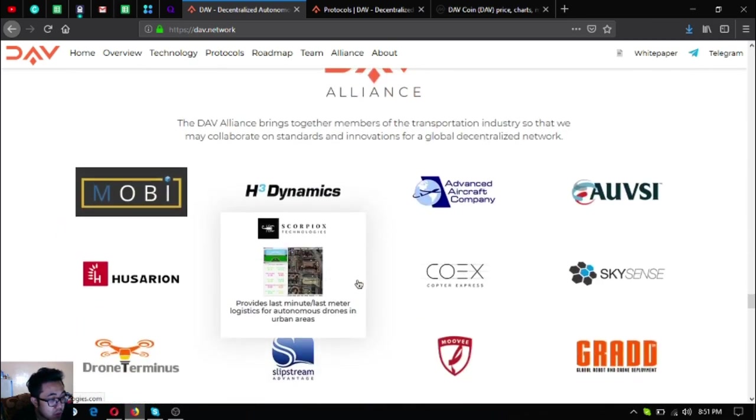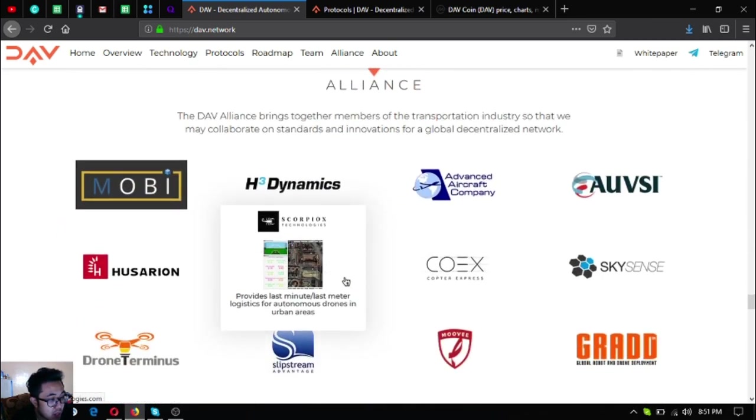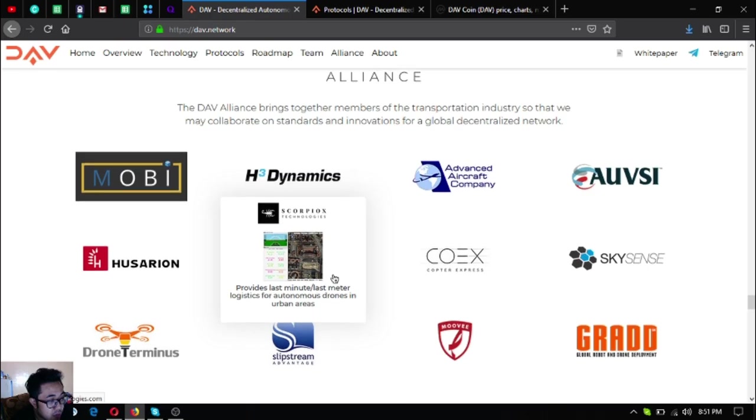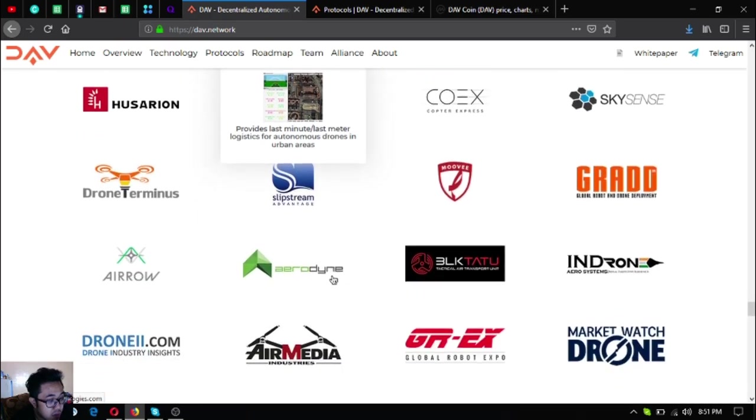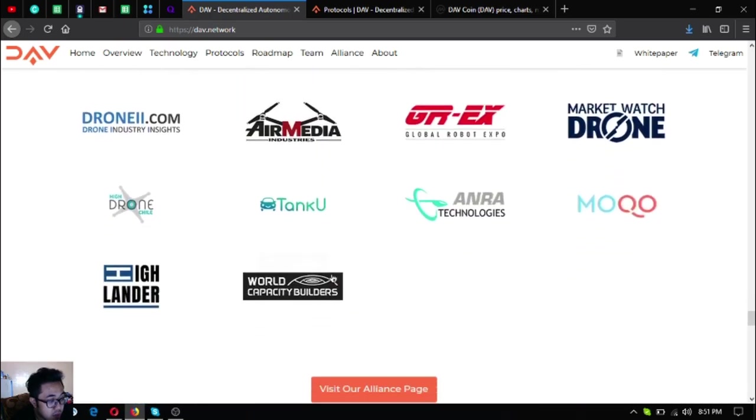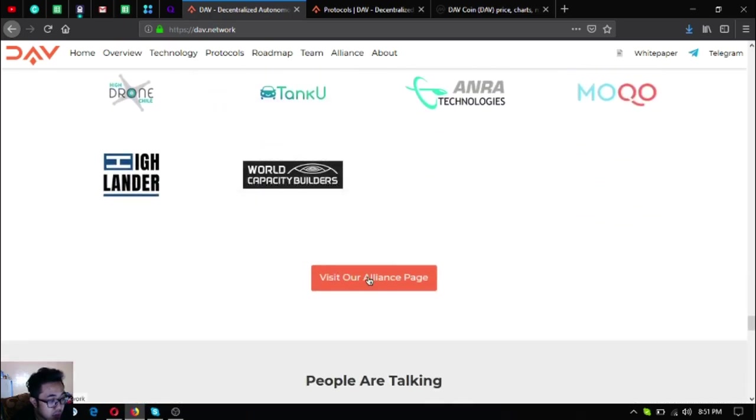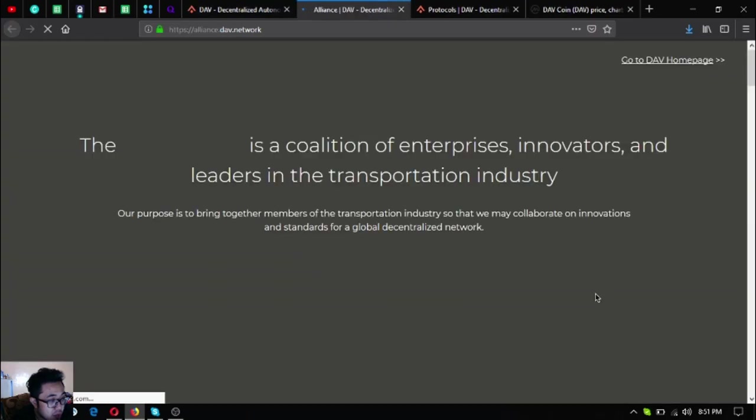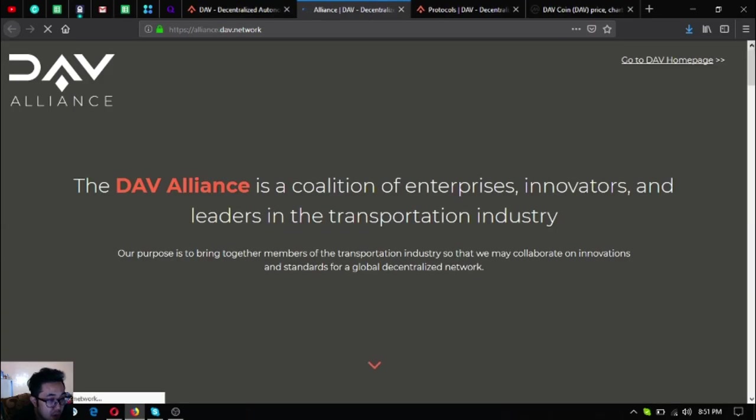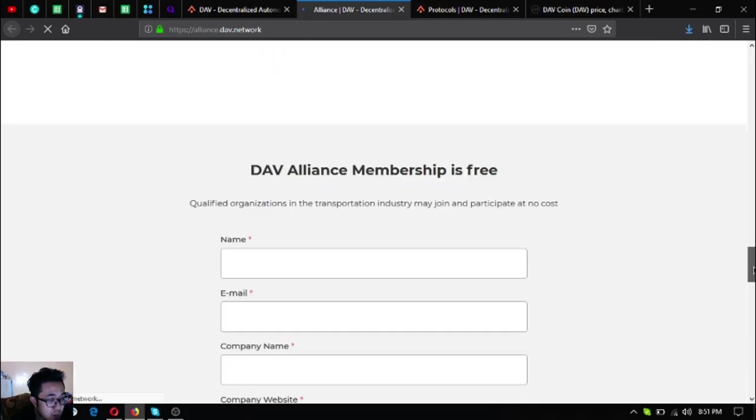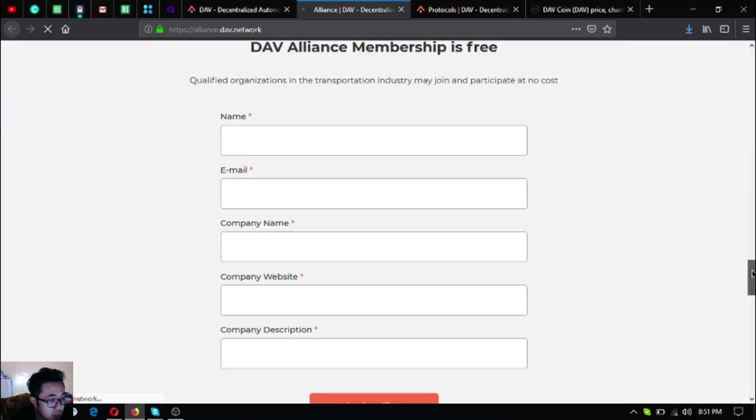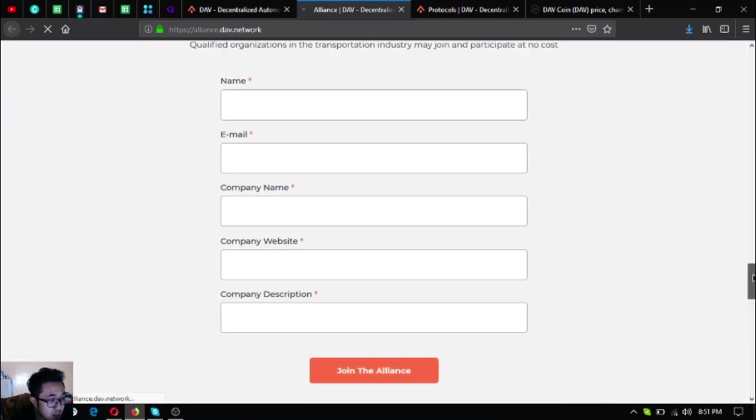The DAV Alliance. DAV Alliance brings together members of the transportation industry so that they may collaborate on standards and innovation for the global decentralized network. You can join their alliance by clicking this one and there's going to be a form at the bottom of this page.